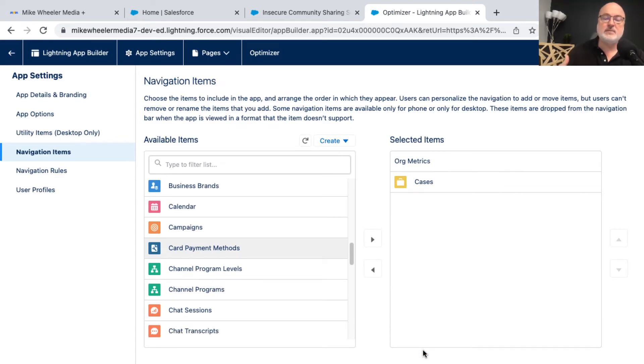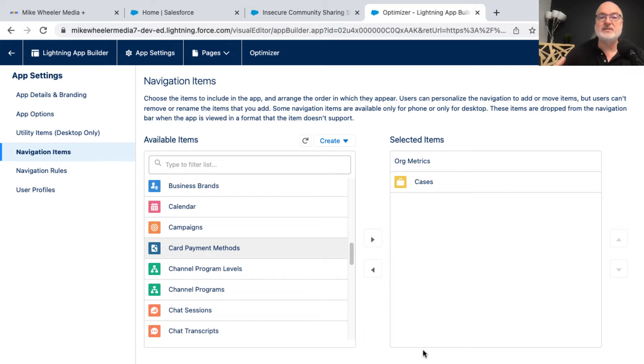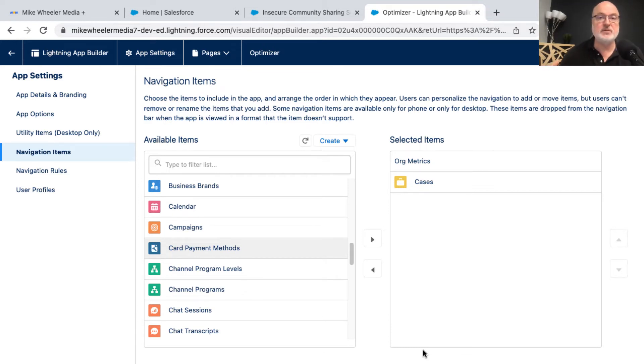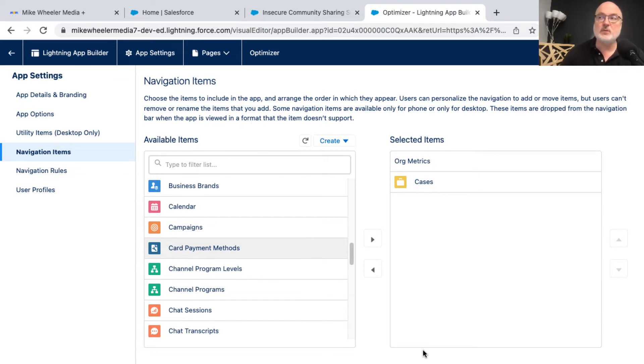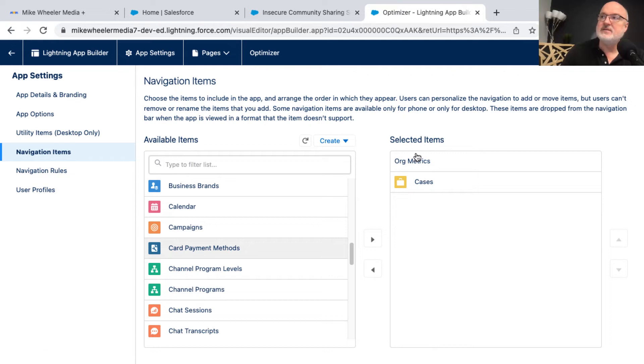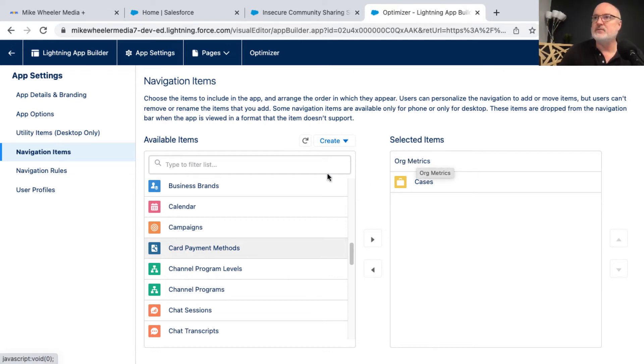The idea being that if there are things in the optimizer that are going to require some internal work by our administrators in our org, for example, you could create a case, an internal case for employees into a queue. And then your admins could be working on those issues represented by those different items listed, those different org metric details from the optimizer as well. So then finally,